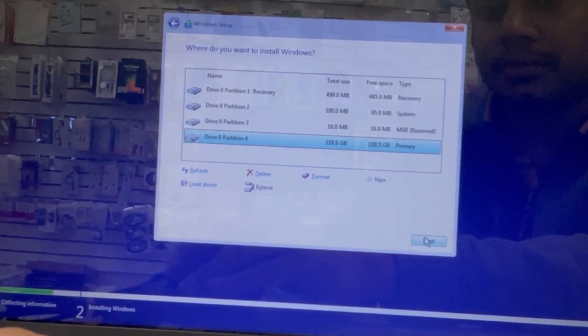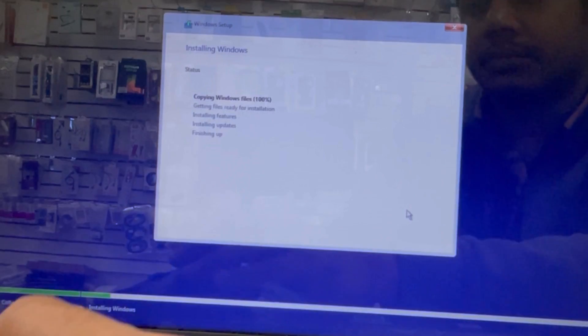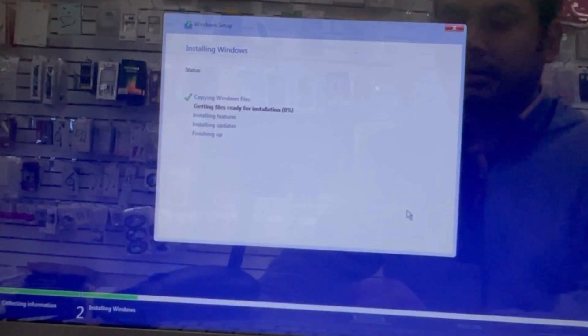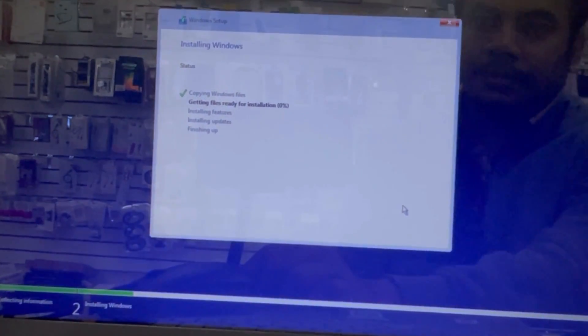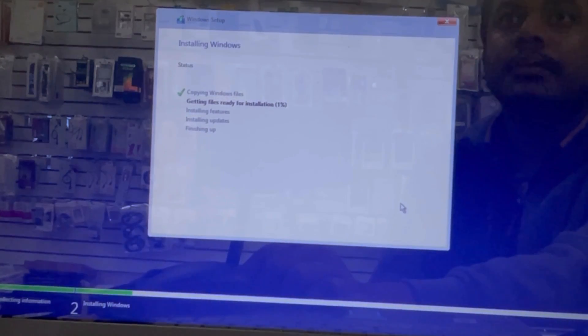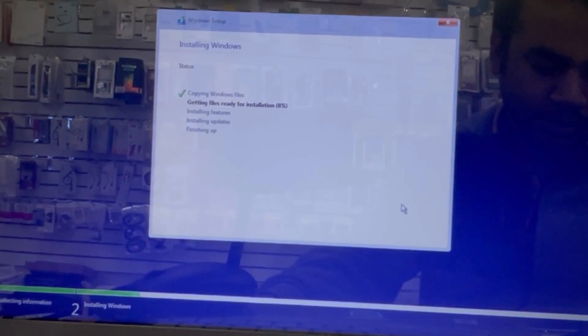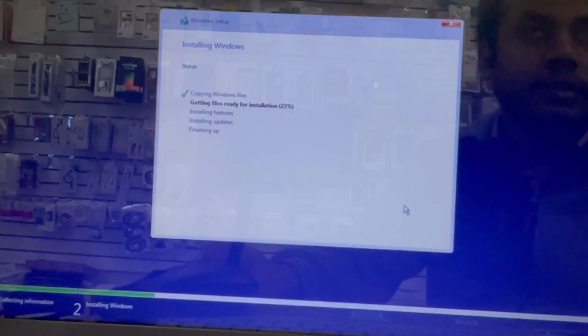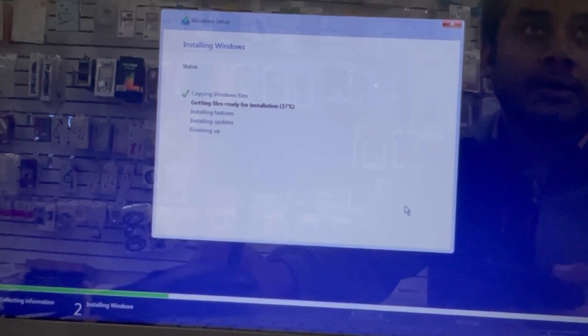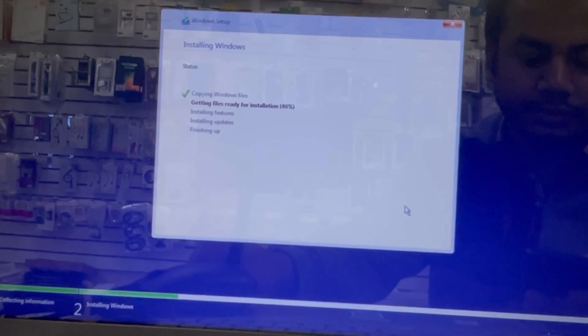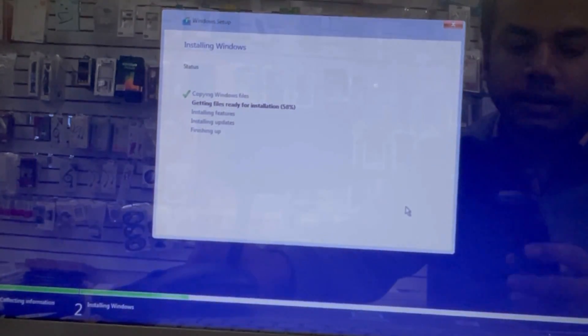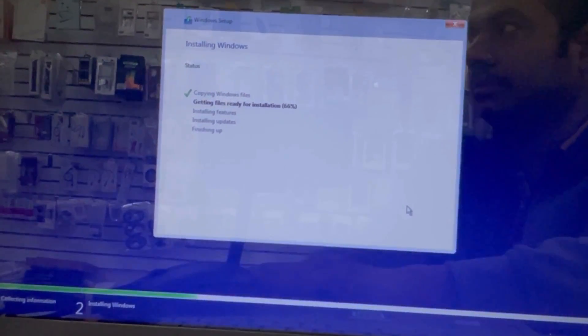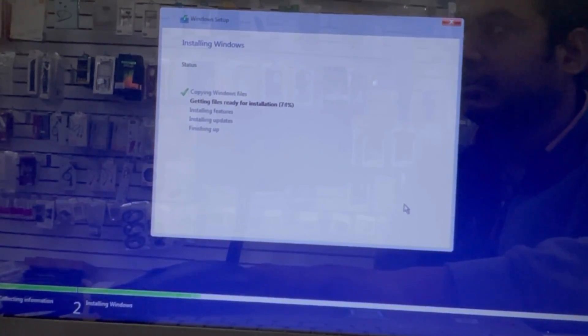And after format, we're gonna hit next and it's installing Windows 10. This takes some time, so we're gonna wait. We have to finish five options now.